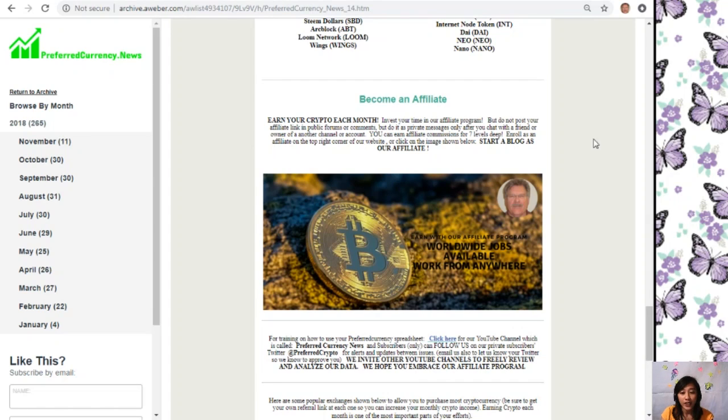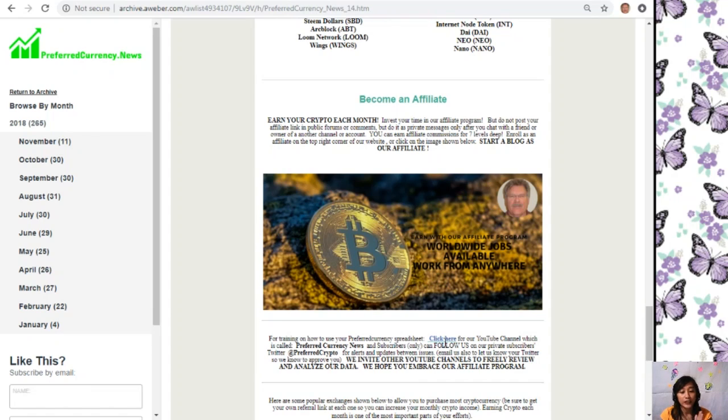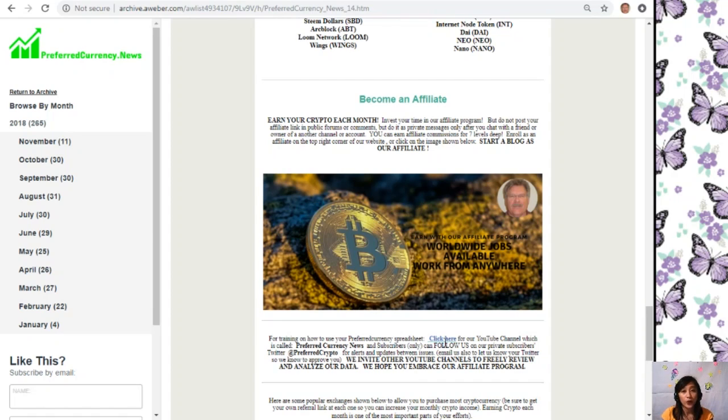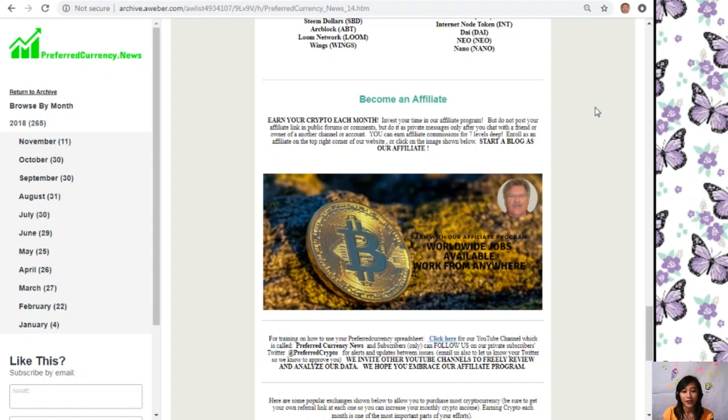For training on how to use your preferred currency spreadsheet, you can simply click on the link on your copy of the newsletter or you can go to our YouTube channel, which is called Preferred Currency News. You can subscribe and follow us on our private subscribers Twitter at PreferredCrypto where you can get alerts and updates between issues. You can also email us and let us know your Twitter so we know how to approve you. We invite other YouTube channels out there to freely review and analyze our data and we highly hope that you would embrace our affiliate program.